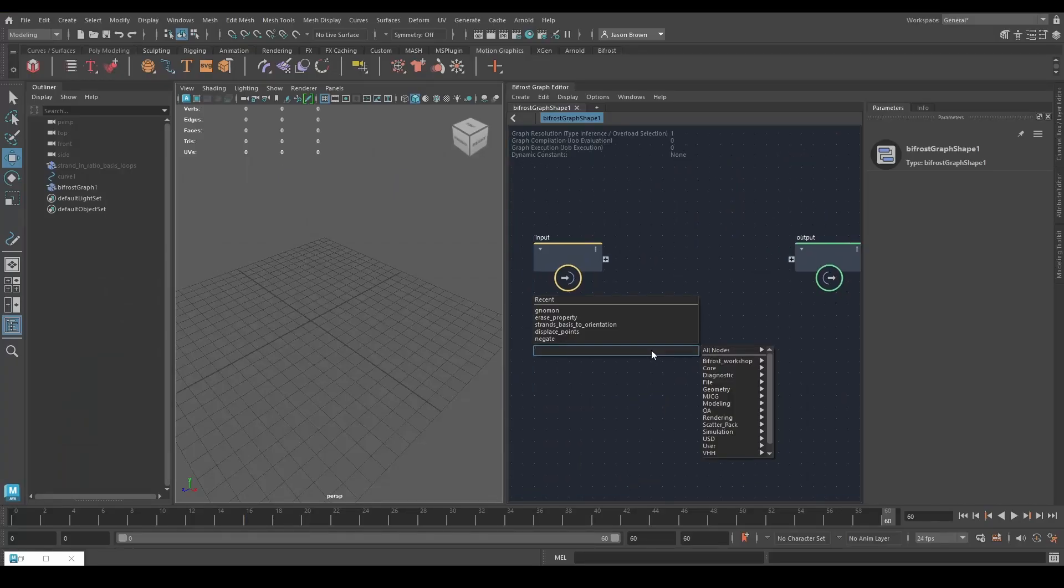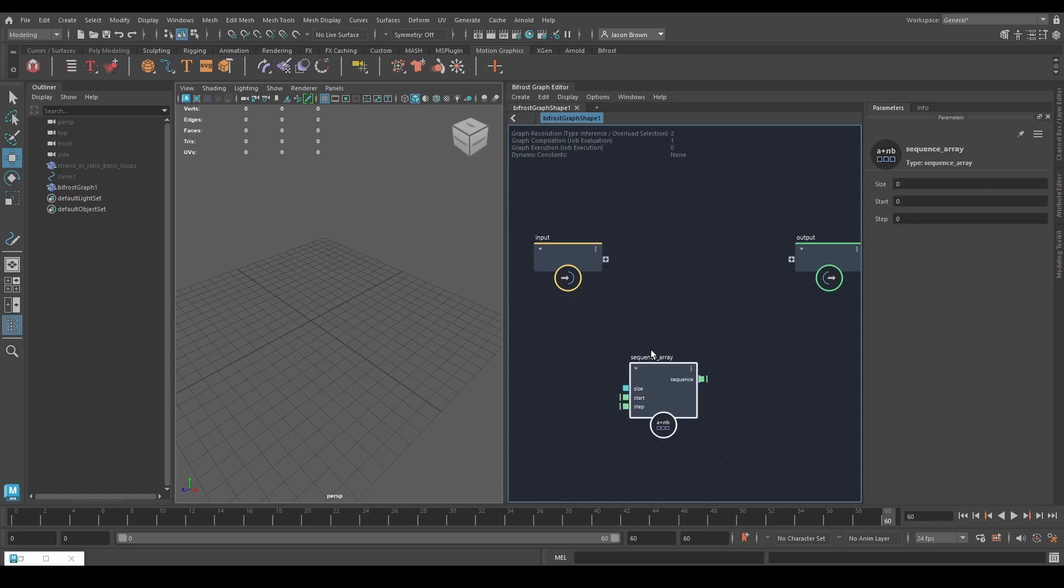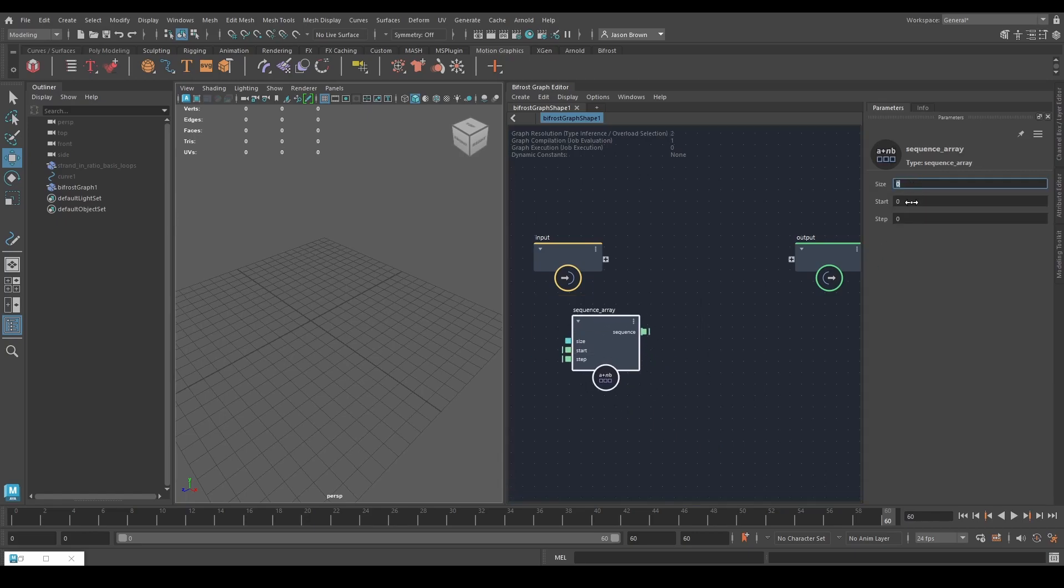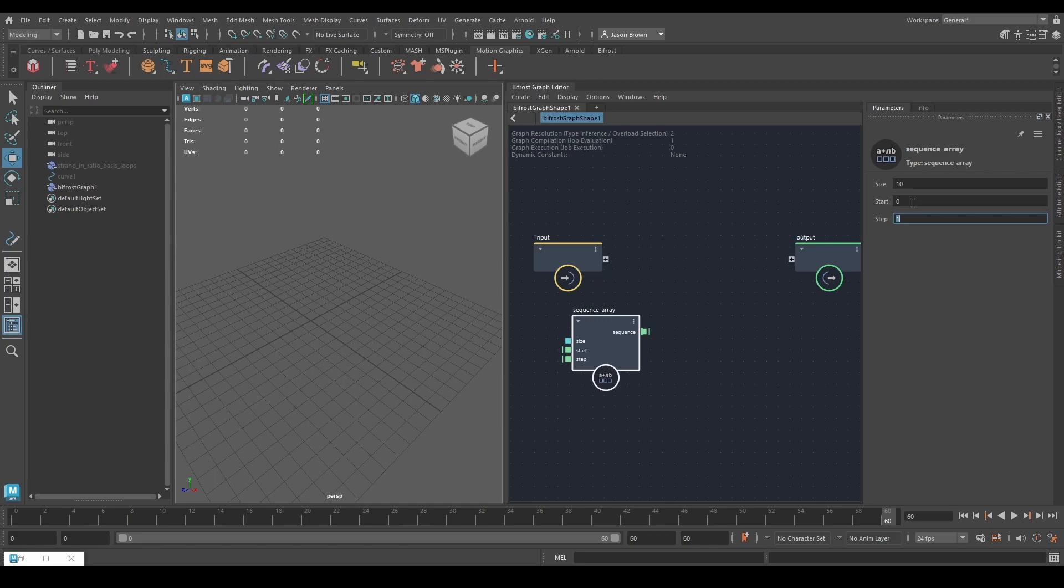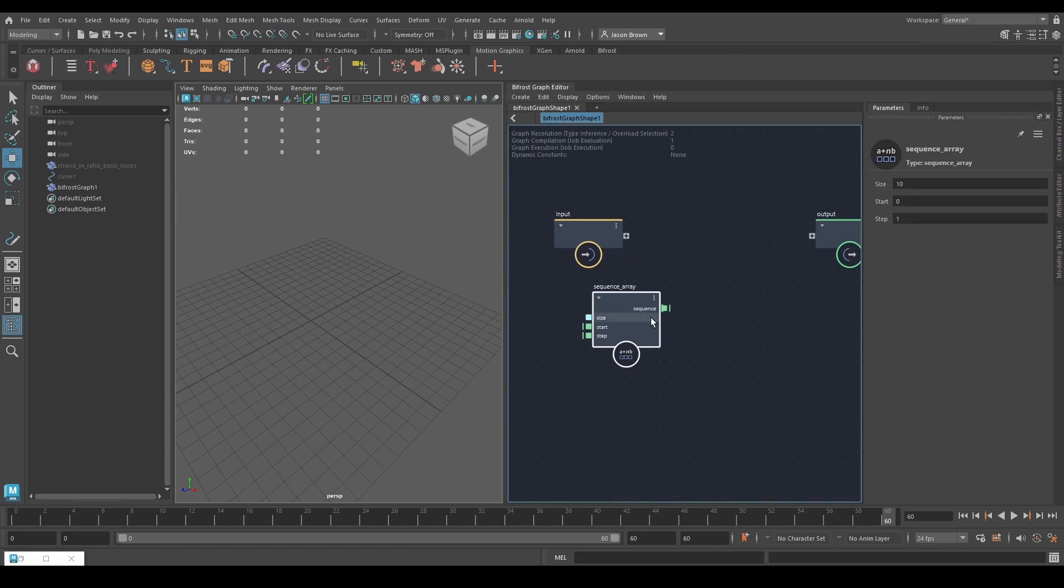You can tell it's auto looping because you get these little arrows and dots. That's telling me, same on the output, that this node is auto looping. I can show you here if I build a sequence array, a sequence array that is 10 long, starts at zero, and steps one. It's going to be zero, one, two, three, four, five, six, seven, eight, nine. It's an array.